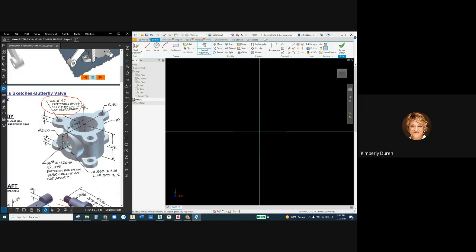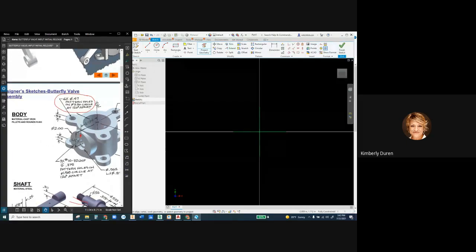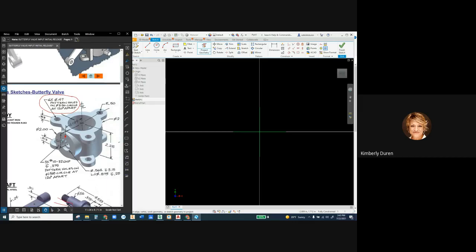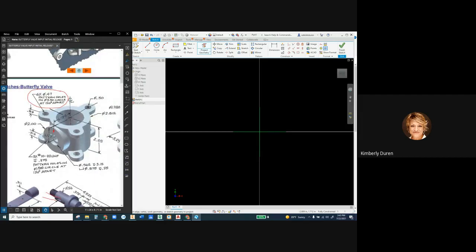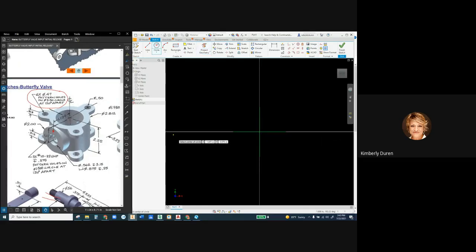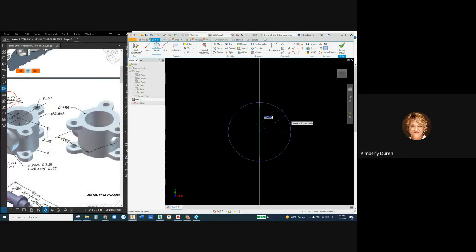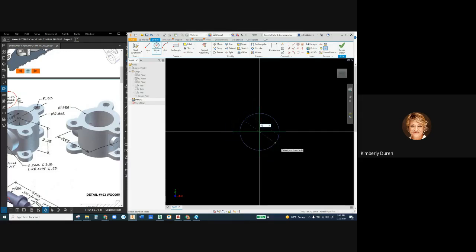I also notice that I could pattern multiple features here. It says all fillets and rounds are a radius of 0.063 - can you see where all the fillets and rounds are? It's hard to see, and it's also hard to put a quantity on this. Let's get started with our cylinder. I'm going to draw two circles. The interior diameter or ID is 1.938 and it's defaulting to a radius, so I'll right-click and go to diameter 1.938.